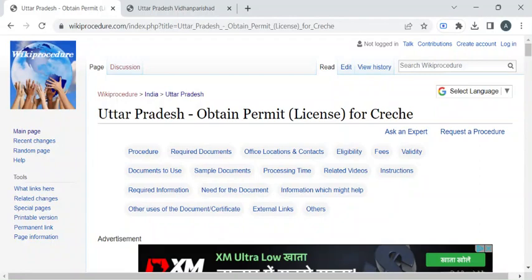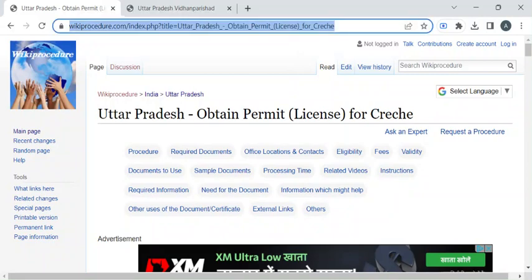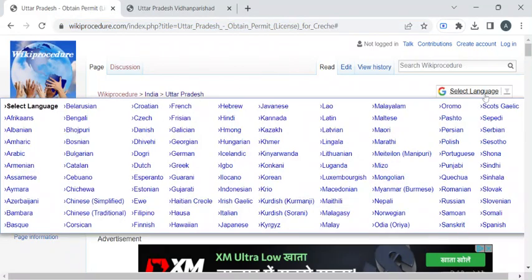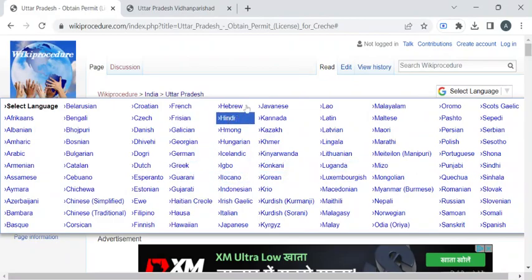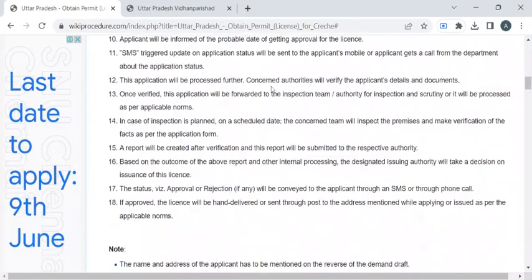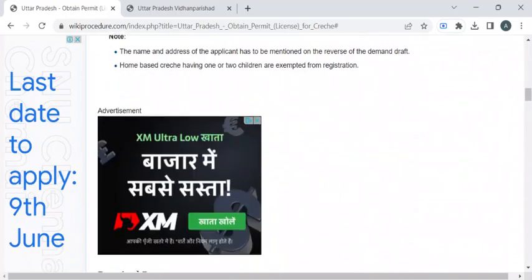For more procedure videos, please subscribe to our channel. To reach this procedure page, please click on the highlighted link provided in the description box below this video. Once you have reached this page, you can use the select language drop-down menu to translate this page to your native language.